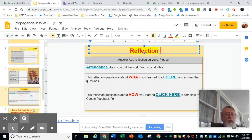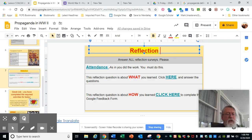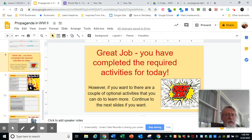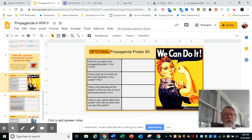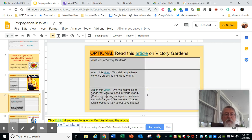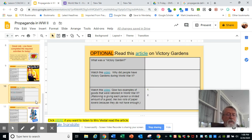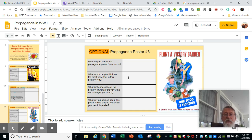There you go. And then you have the good job, congratulations. Then you have optional one: analyzing a Rosie poster. You could really go out and find the Rosie the Riveter song from back then too. And here you are — an article on the Victory Gardens and another poster about the Victory Garden, just like the other one.